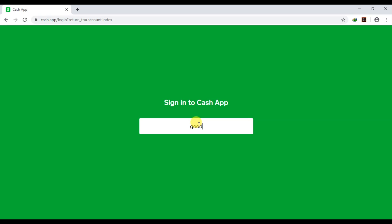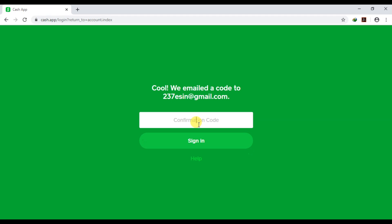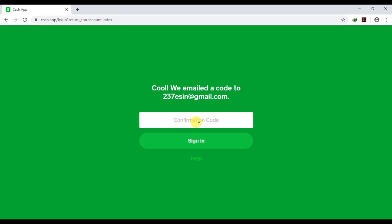Input your old Cash App email — for example, something like your registered email — and they will send you a code to your device. Wait for the code. When they send the code to you, input the code and click on sign in.